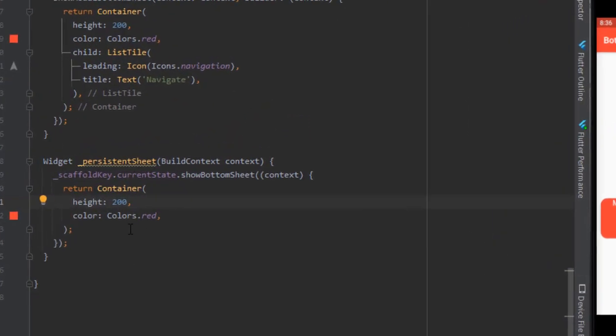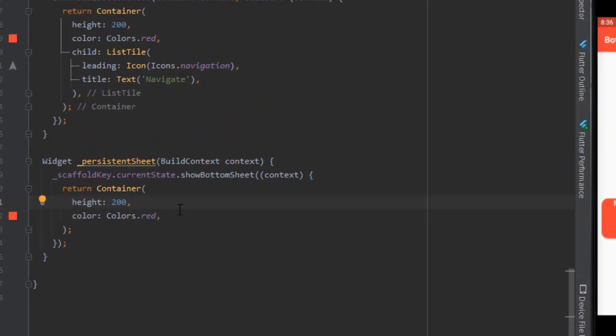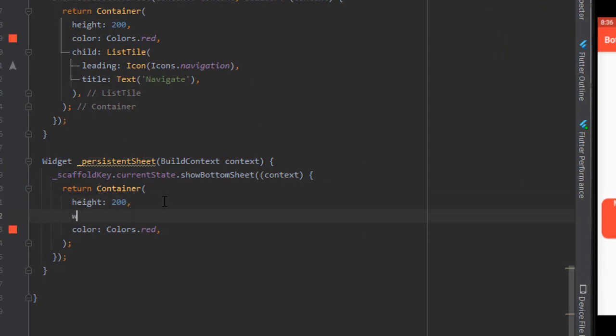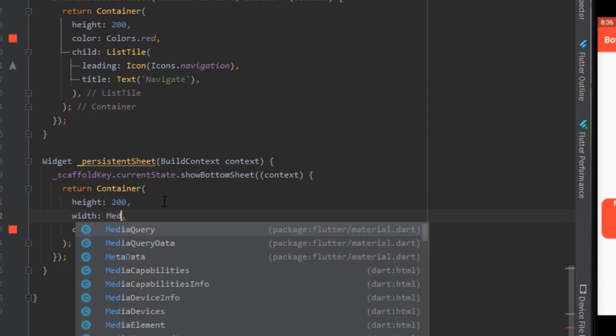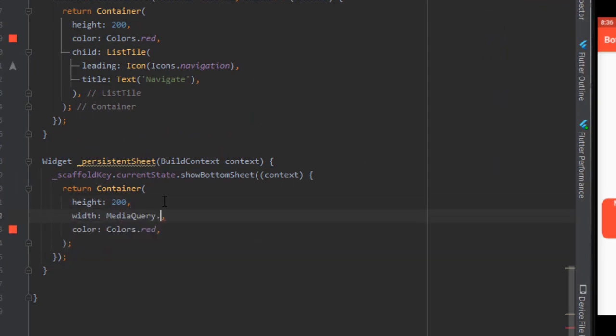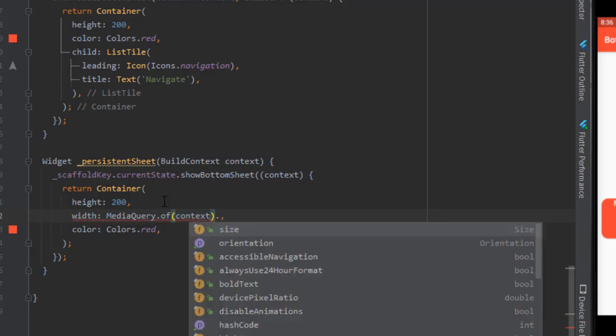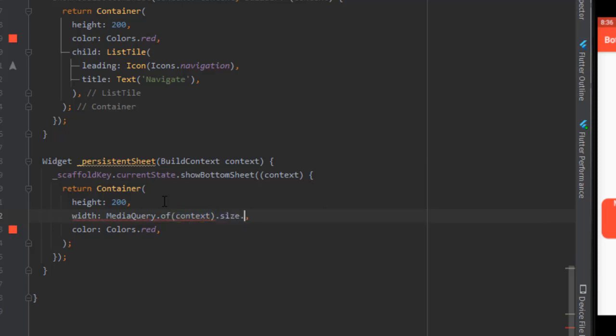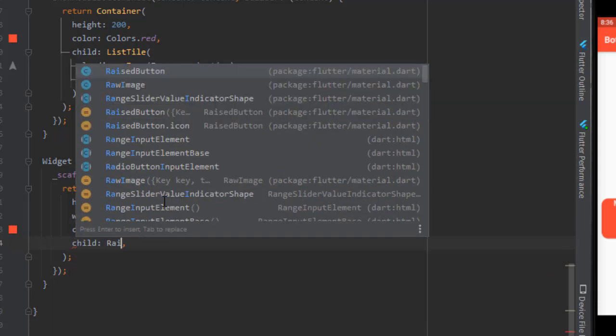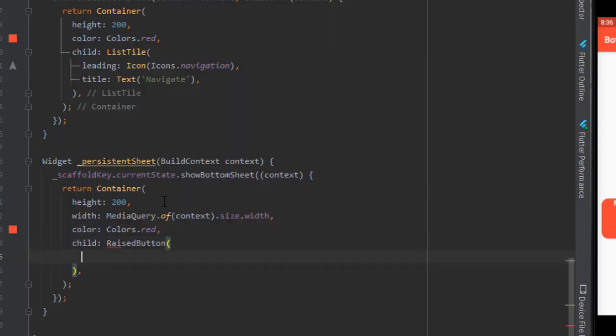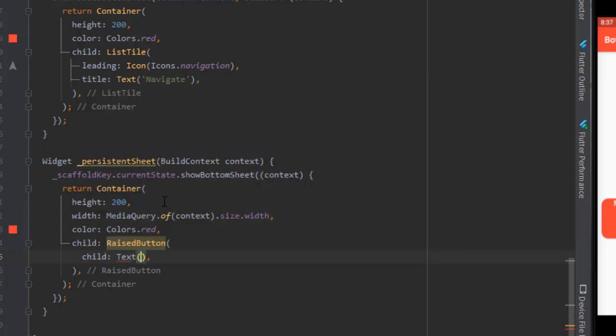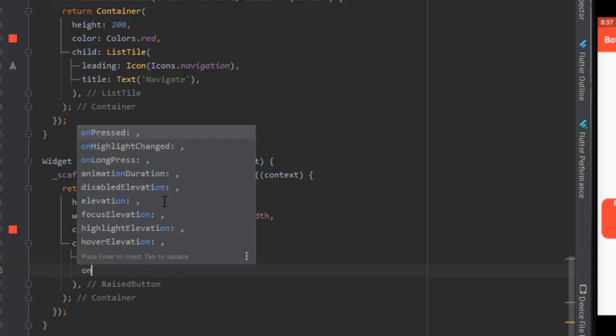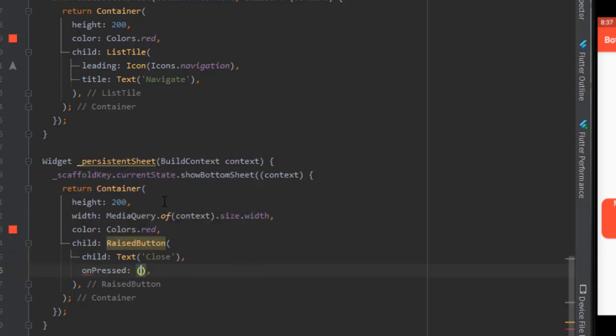So how to manually close the persistent bottom sheet? For that I will use a raised button. Pass on the width first: size dot width. And in the child pass a raised button. Close, and in the on press method.